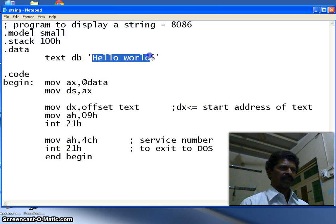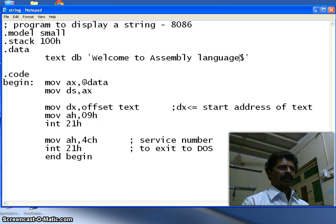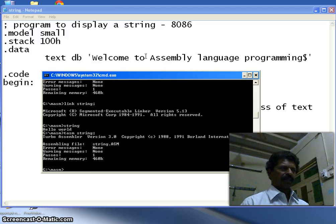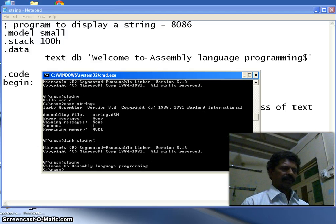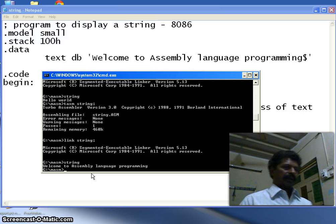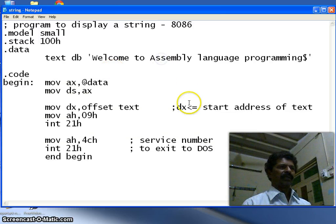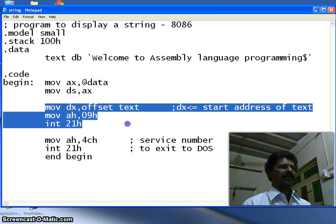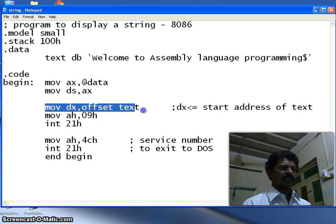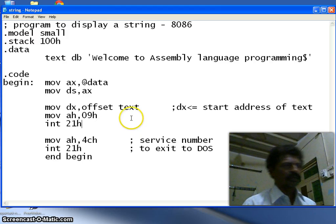If I want to change the string to something else, I type 'Welcome to Assembly Language Programming'. Save it, go back, compile it, link it, run it — and you can see that 'Welcome to Assembly Language Programming' is displayed. This covers the skeleton of an assembly language program to display a string. The three new things we learned: DX should point to the string, AH should be 9, and interrupt 21h. Thank you so much.